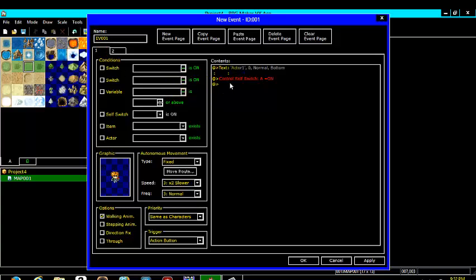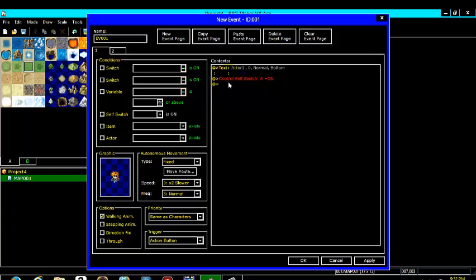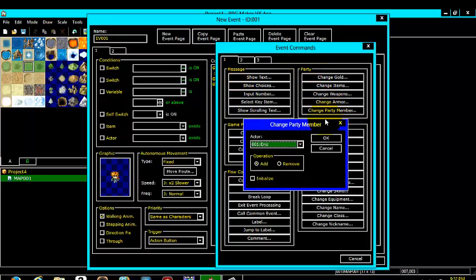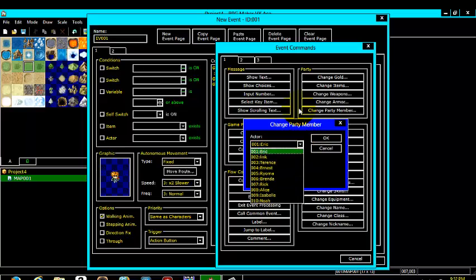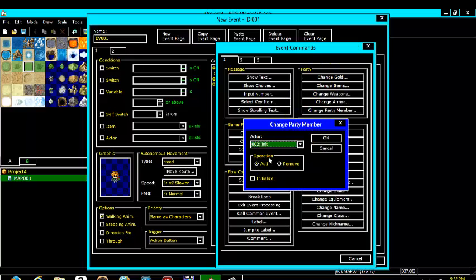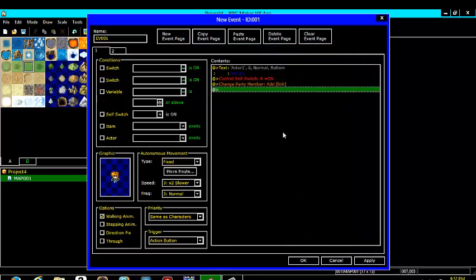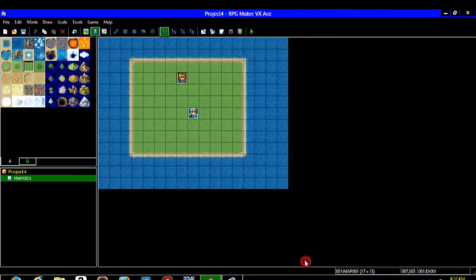And then what you are going to want to do after that is come here to contents, come to party, change the party number. Come right here. And then click the character that you pick, Link. Ok. Hit apply. And ok.